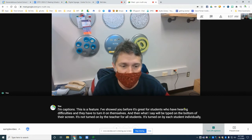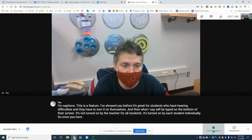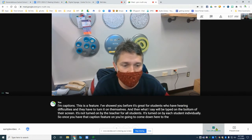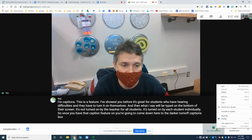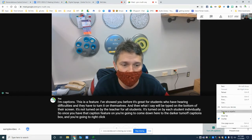So once you have that caption feature on, you're going to come down here to the darker 'Turn off captions' box, and you're going to right-click and choose 'Translate.'